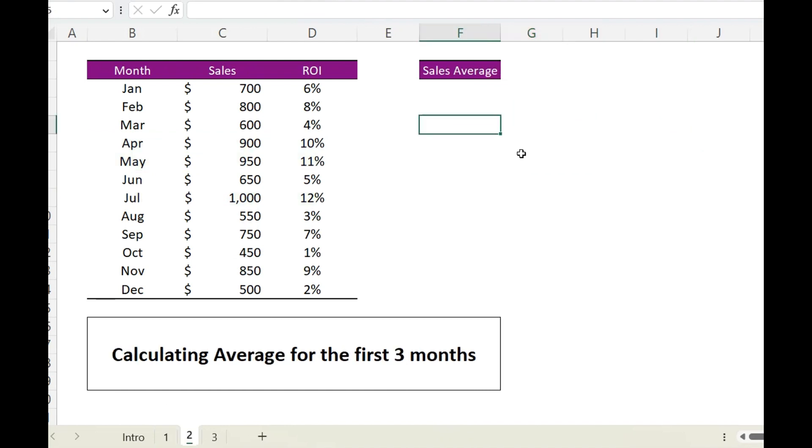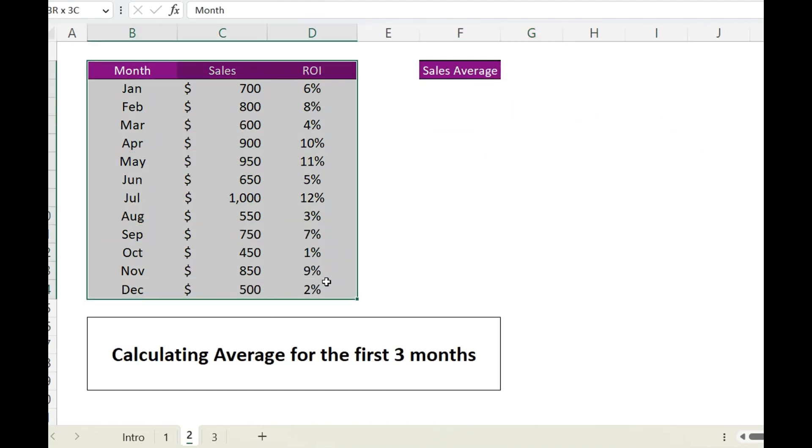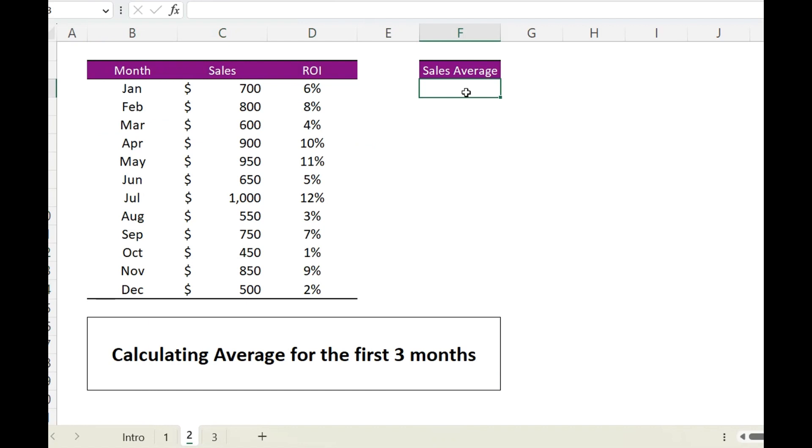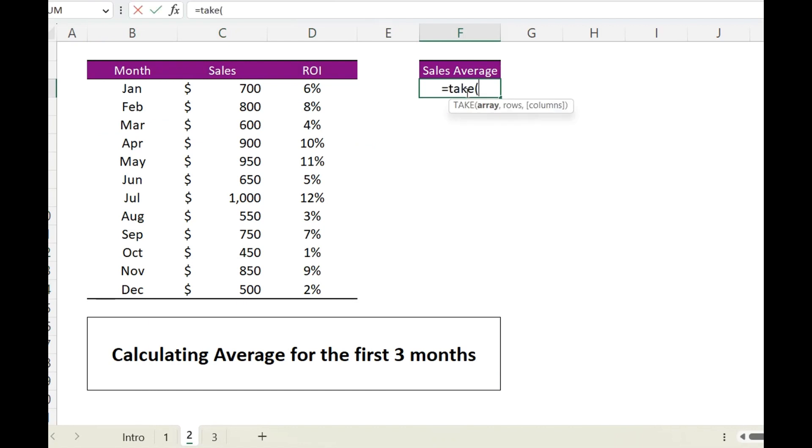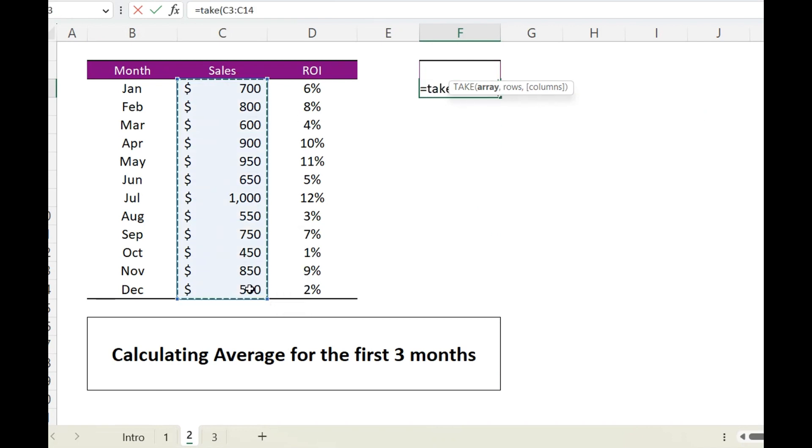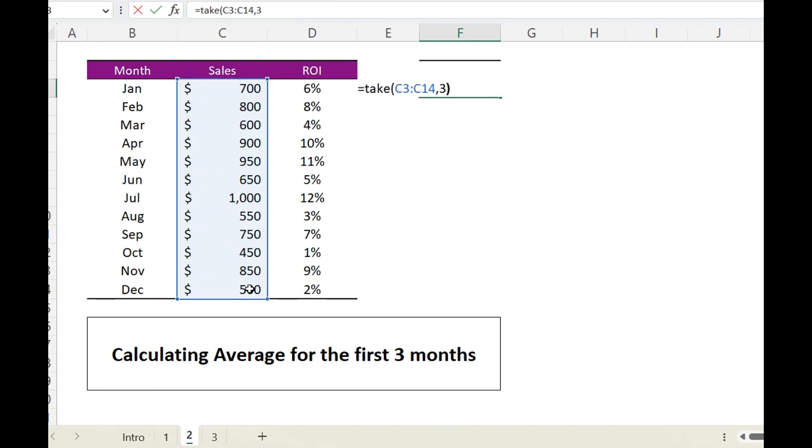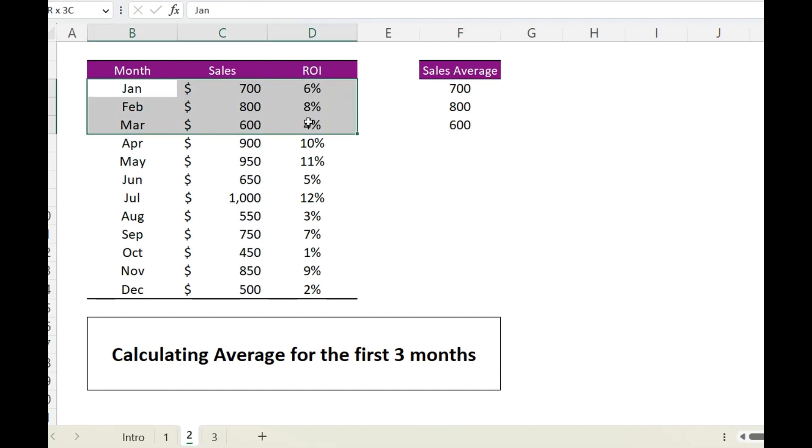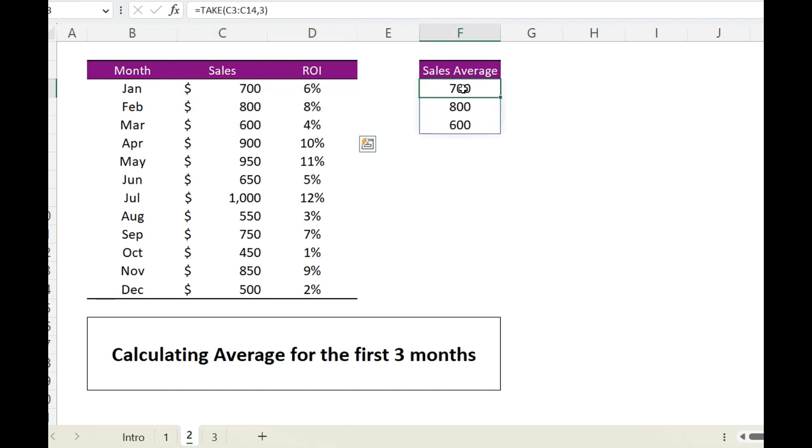Now let's move on and take a look at second example. I have same set of data and now we want sales average for the first three months. So I will again use TAKE function. In this case our array is only this and we want top three rows, so it returns me the data for the first three rows. Now I will use average function...